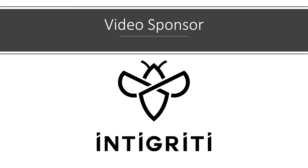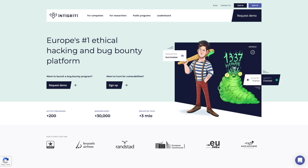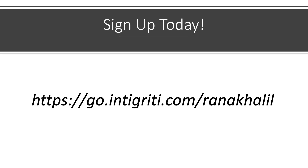Today's video is sponsored by Integrity. Integrity is Europe's number one ethical hacking and bug bounty platform. Although it is European-based, you do not have to be from Europe to hack on their platform. If you're interested in earning some money on the side by hacking applications legally, sign up to Integrity using the link in the description.